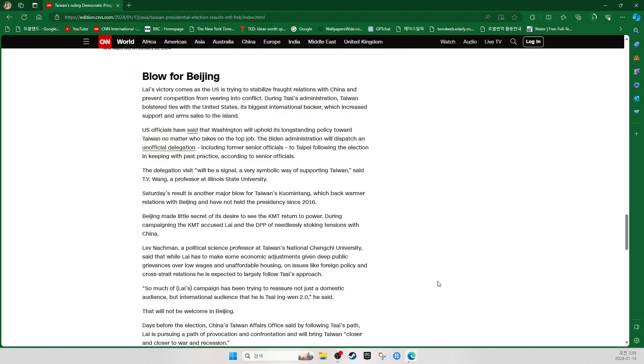Saturday's result is another major blow for Taiwan's Kuomintang, which backed warmer relations with Beijing and has not held the presidency since 2016. Beijing made little secret of its desire to see the Kuomintang return to power. During campaigning, the Kuomintang accused Lai and the DPP of needlessly stoking tensions with China.